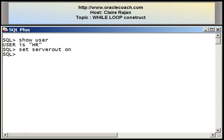Welcome to this tutorial presented by oraclecoach.com. This is Claire Rajan and in this video segment I'll be demonstrating the while loop statement that can be written in PL/SQL.